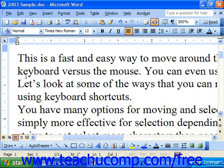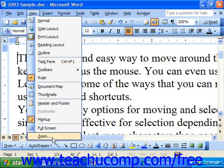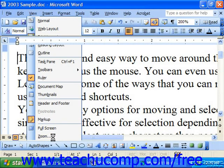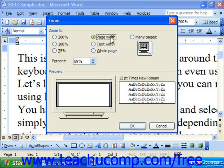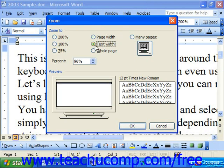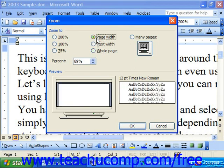You can also perform this same function by choosing View and then Zoom at the bottom of the drop-down menu. Here you can choose a percentage, or you can choose Page Width, which fits the actual percentage to the width of the page; Text Width, which removes margins and just shows you the text; or the Whole Page. Choose your preferred option and click OK.